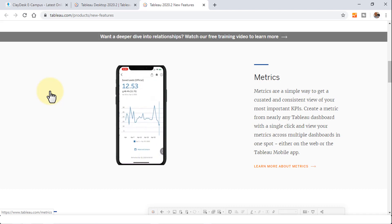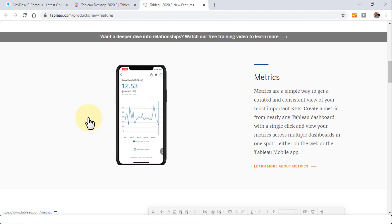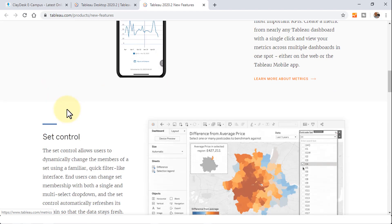You can create a metric from nearly any Tableau dashboard with a single click and view your metrics across multiple dashboards in one spot. That's something pretty nice.